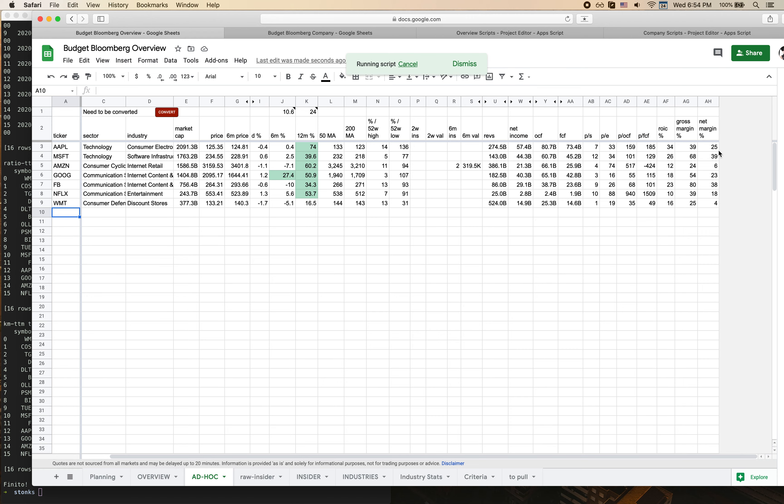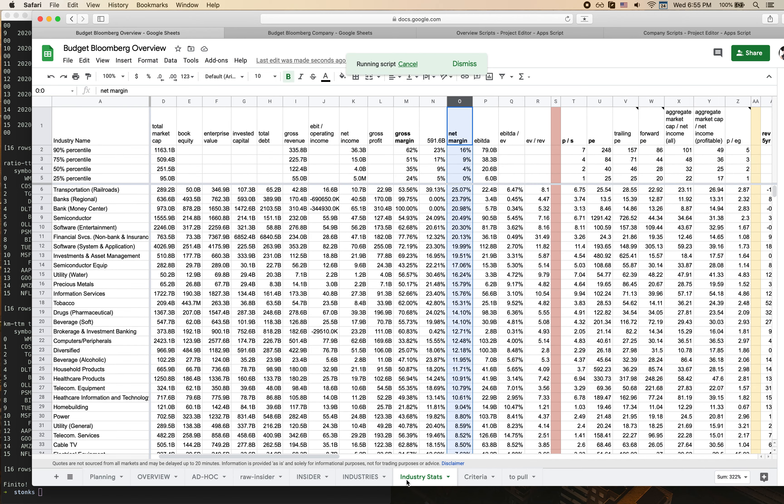But oftentimes it's really difficult to contextualize some of these numbers. It's hard to know okay is this a good number, is this a bad number, how does this rate relative to the whole industry. So this is where this industry stats sheet can come in pretty handy.